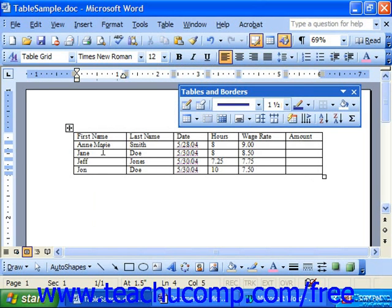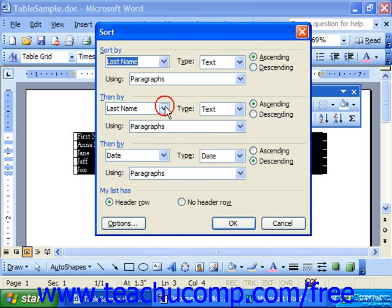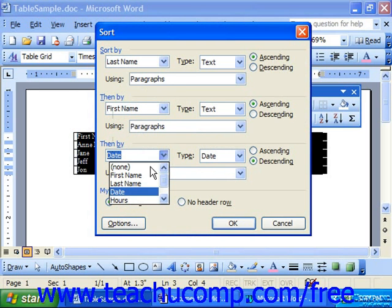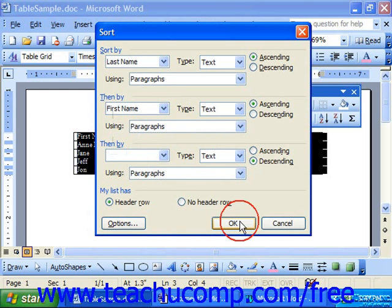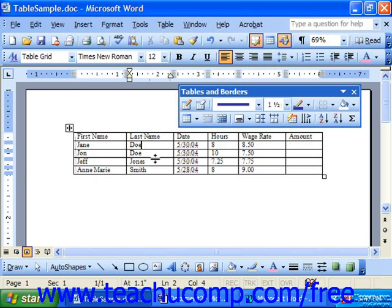If you wanted to reverse the sort — say, do last name, first name — once again click into the table, choose Table and Sort, choose your header row or no header row, and just change the fields used for the sorting. If you wanted to remove one that you had applied, you could use the dropdown and choose None to disable it. Then click OK to apply it, and now we should be sorting by last name, first name.